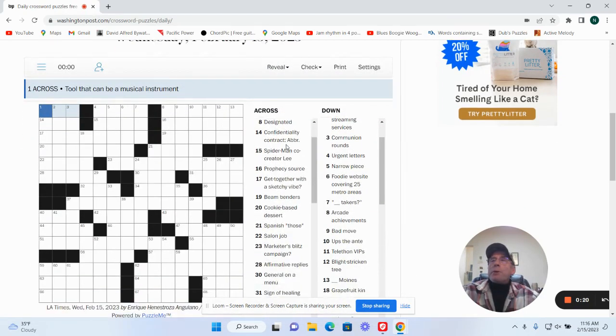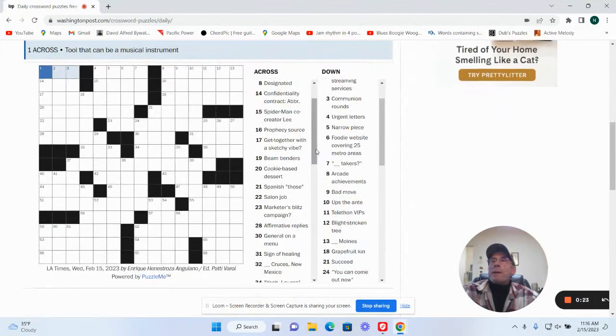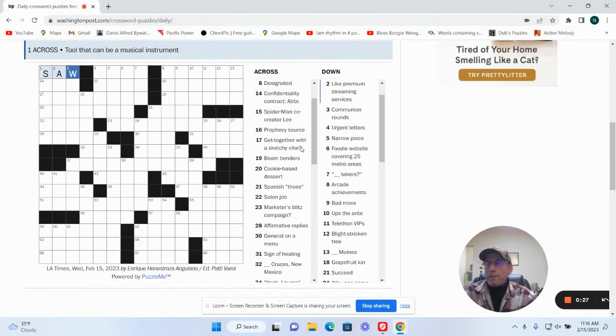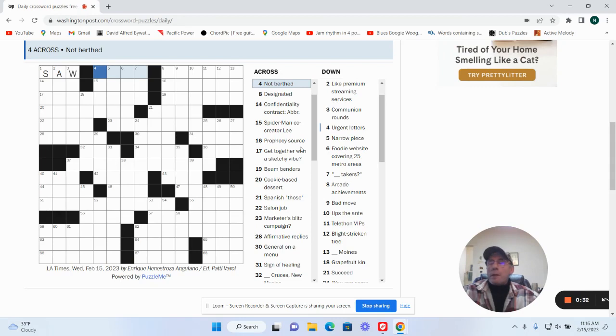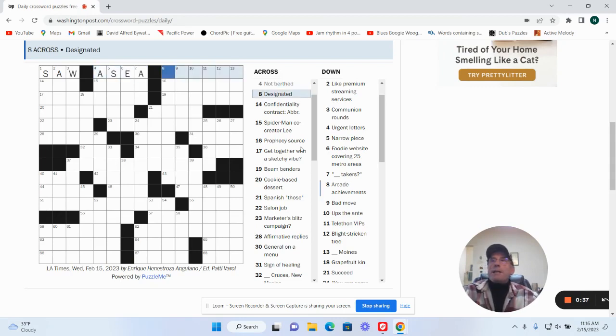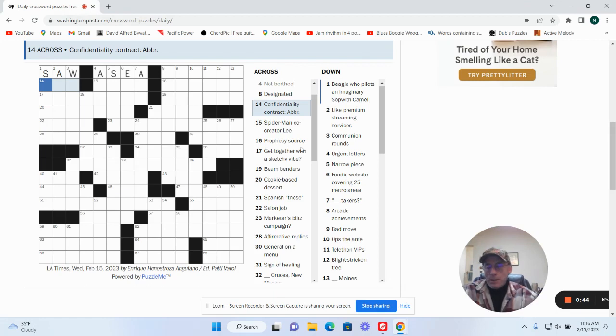That can be a musical instrument: saw. Yes. Not birthed. See. Designated. Confidentiality contract is a non-disclosure agreement.